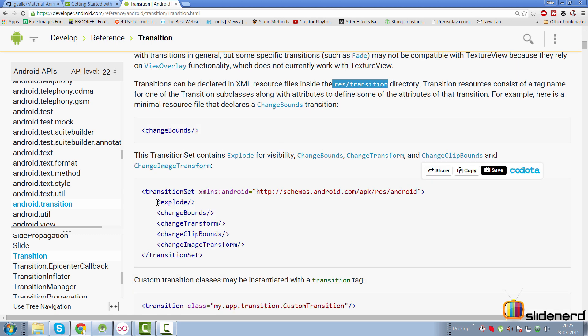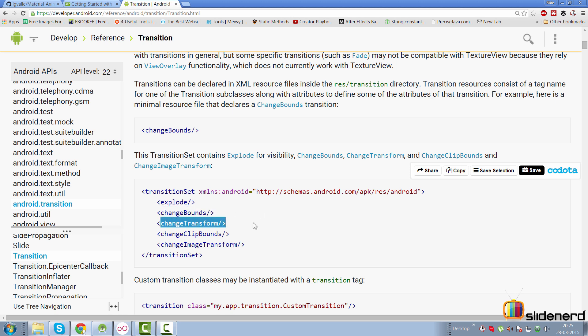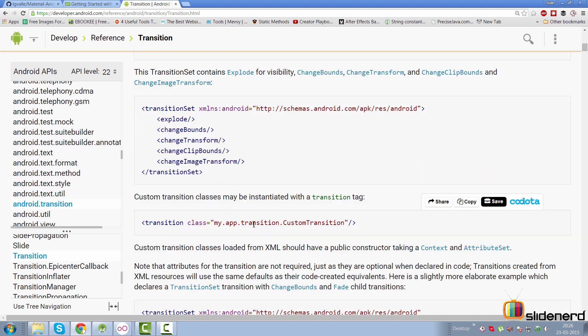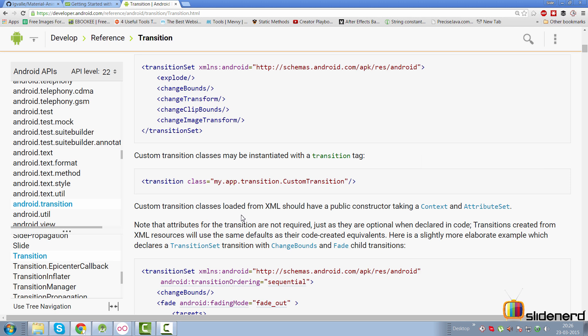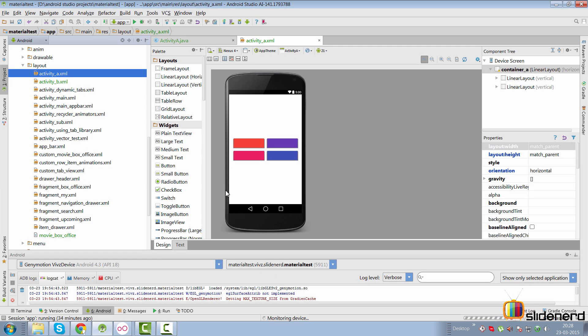For pre-Lollipop support, you'll need an unofficial library. There are different transition types available like Explode, ChangeBounds, ChangeTransform, and others which I'll cover in further videos. Just like an AnimatorSet groups animations to run sequentially or in parallel, there is a TransitionSet that lets you combine several transitions. You can also create custom transitions by extending the abstract Transition class.